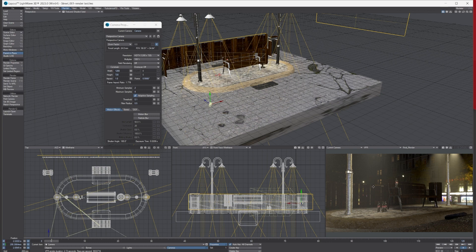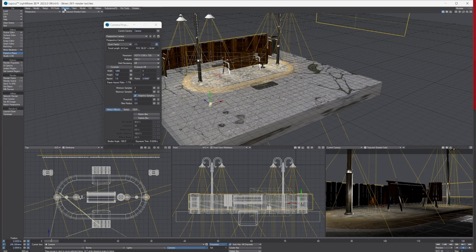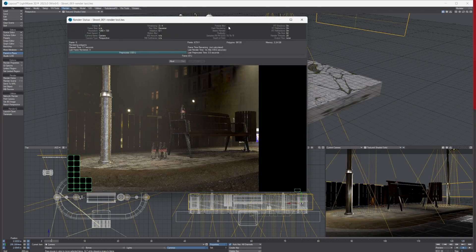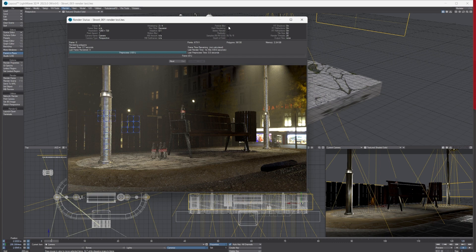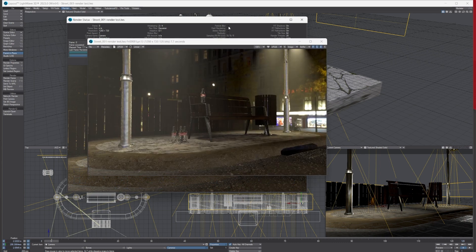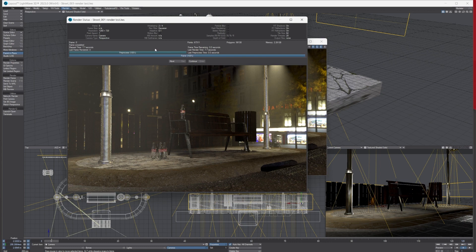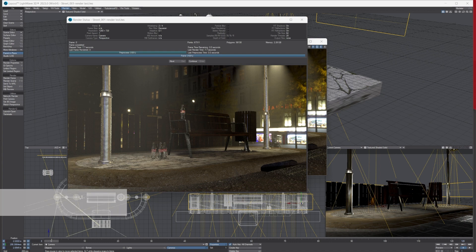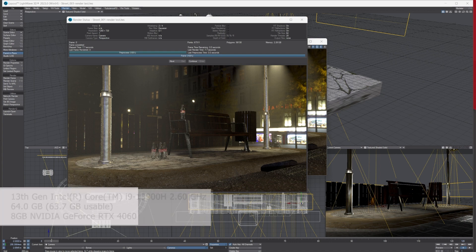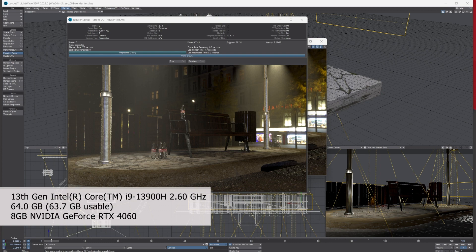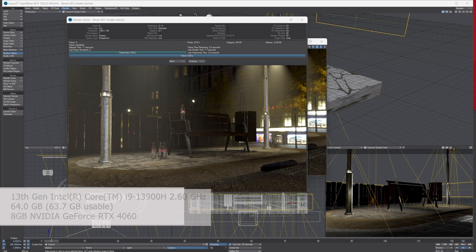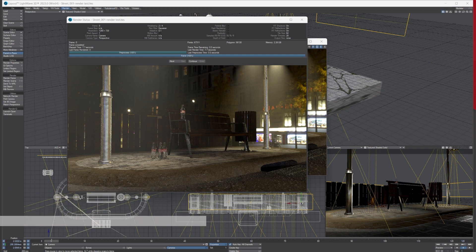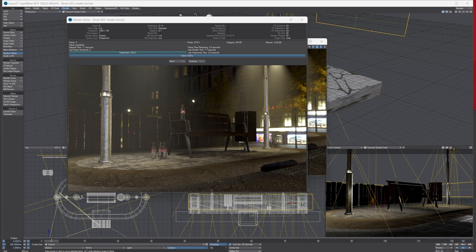So if I render this scene—Render, Render Frame—let's have a look how long this takes. Okay, so it took 7.7 seconds on this PC. I'm using a PC laptop—it's fairly new. It's got a 13th gen Intel i9 3900H processor with 20 threads, 2.6 gigahertz, 64 gig of DDR5 RAM, and an Nvidia GeForce RTX 4060 with 8 gig. So it's quite a decent laptop.